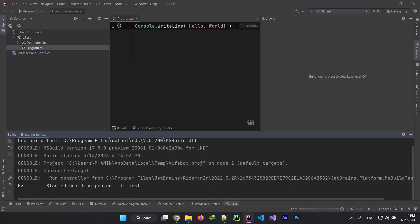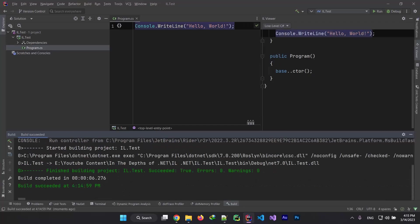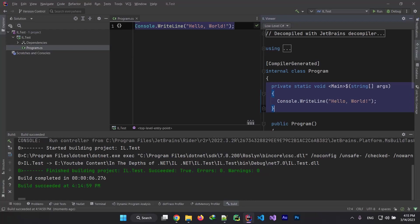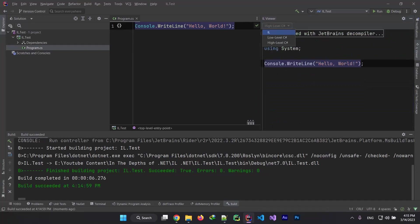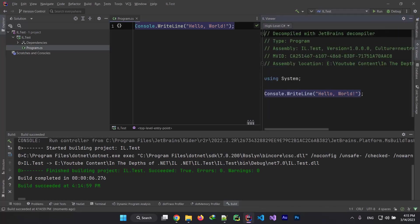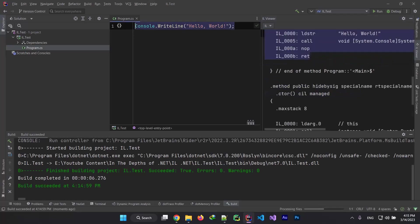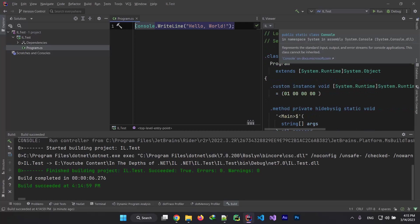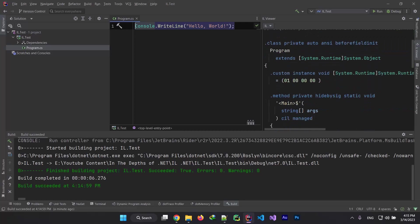When you build your code, let me build it, okay it's building. In our viewer window you will see Rider decompiles your code to another version of C# - low level C#, high level C#, and IL. On this window you can choose which one do you want to use, so I use IL and let's see what it will show me. Okay here's some messed up code that none of us will understand.